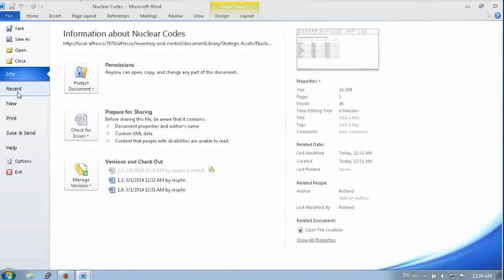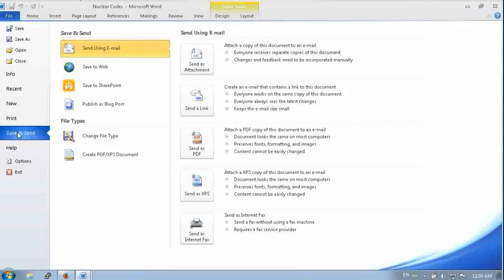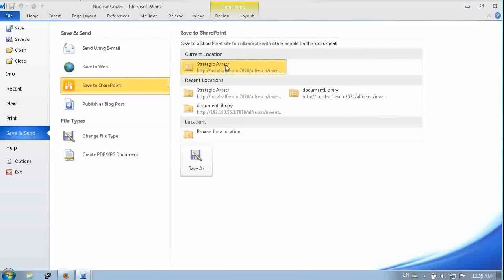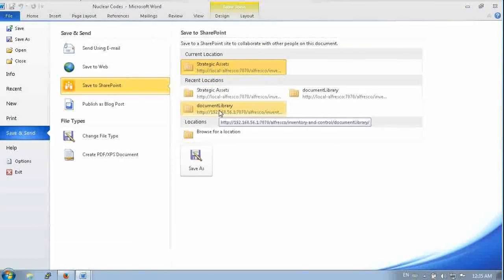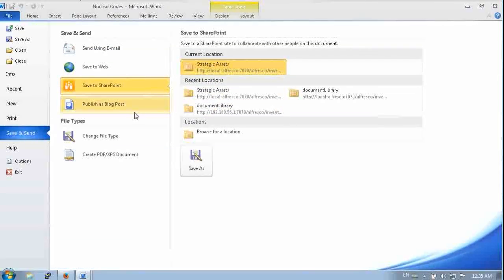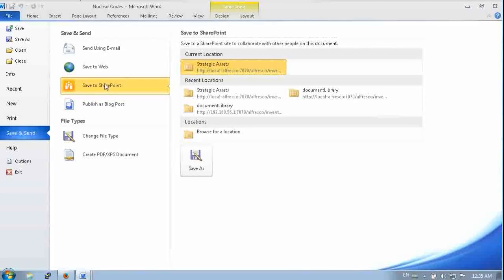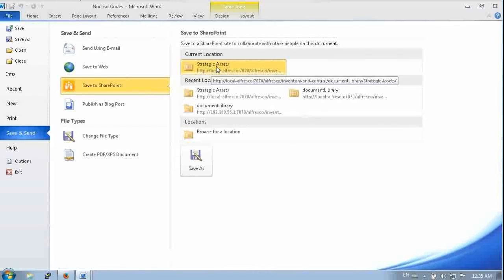And you can also see that anywhere where SharePoint happened, where there's a SharePoint function, you can use Alfresco. So here you can see Alfresco showing up in the current location and the recent locations. You can see that Strategic Assets folder where our document got saved.